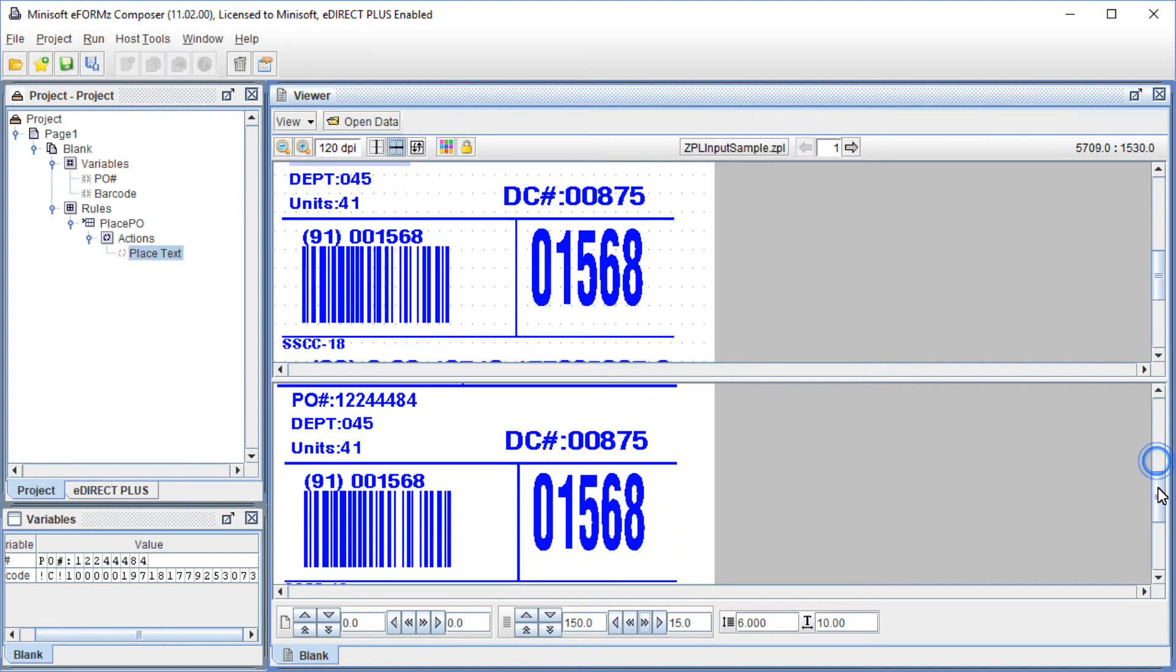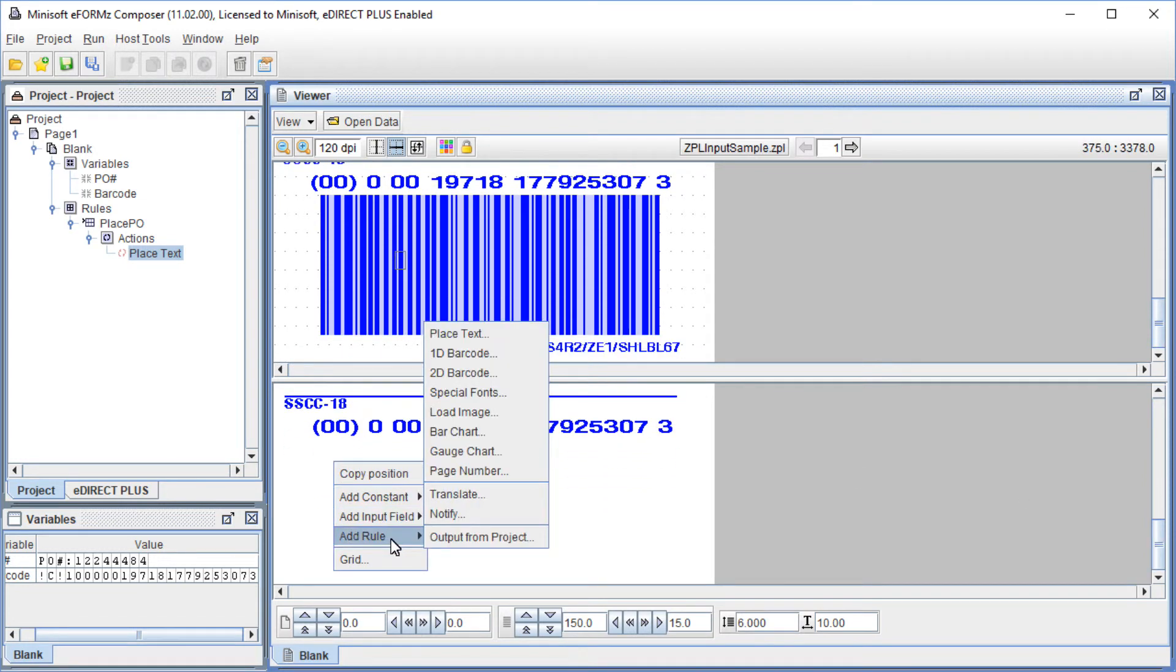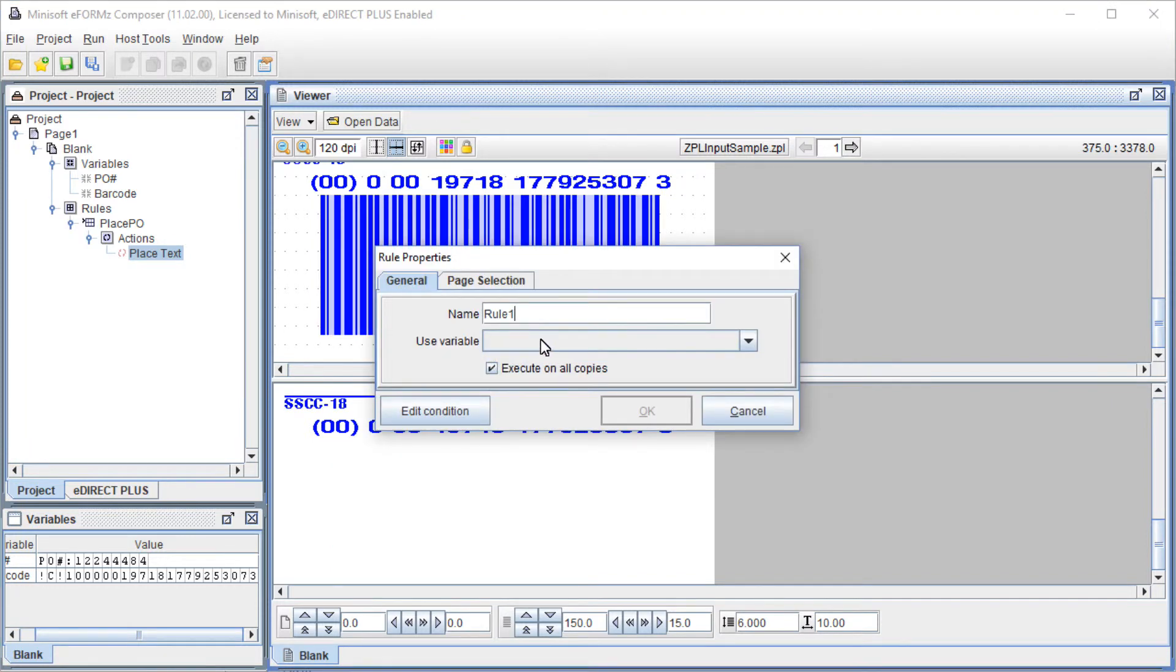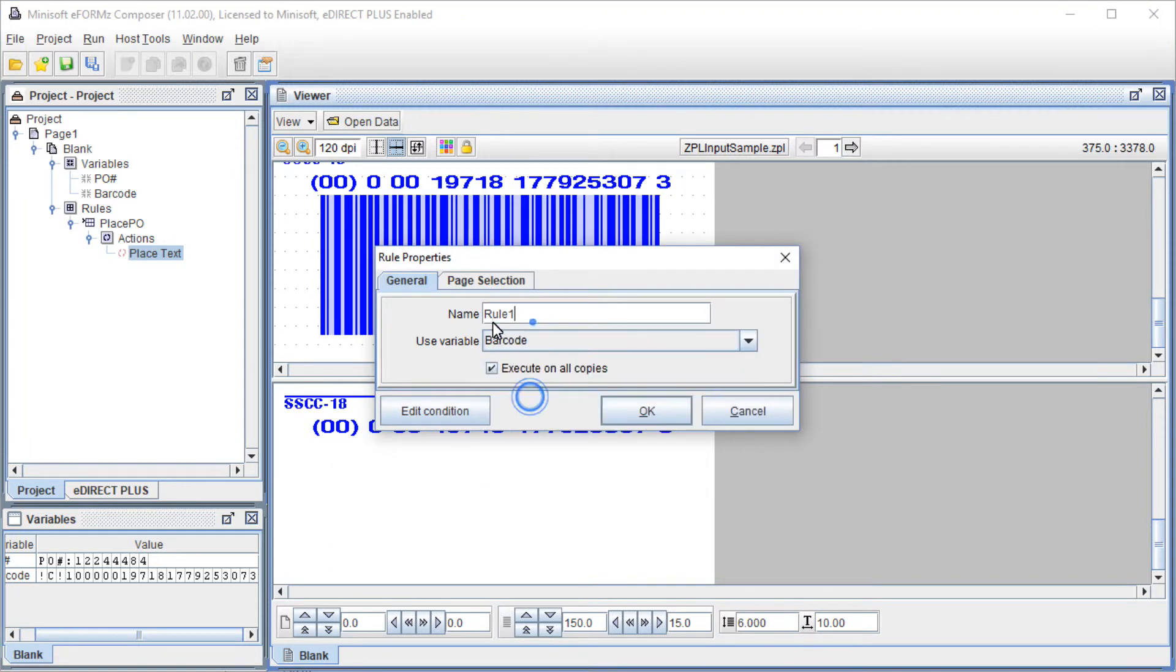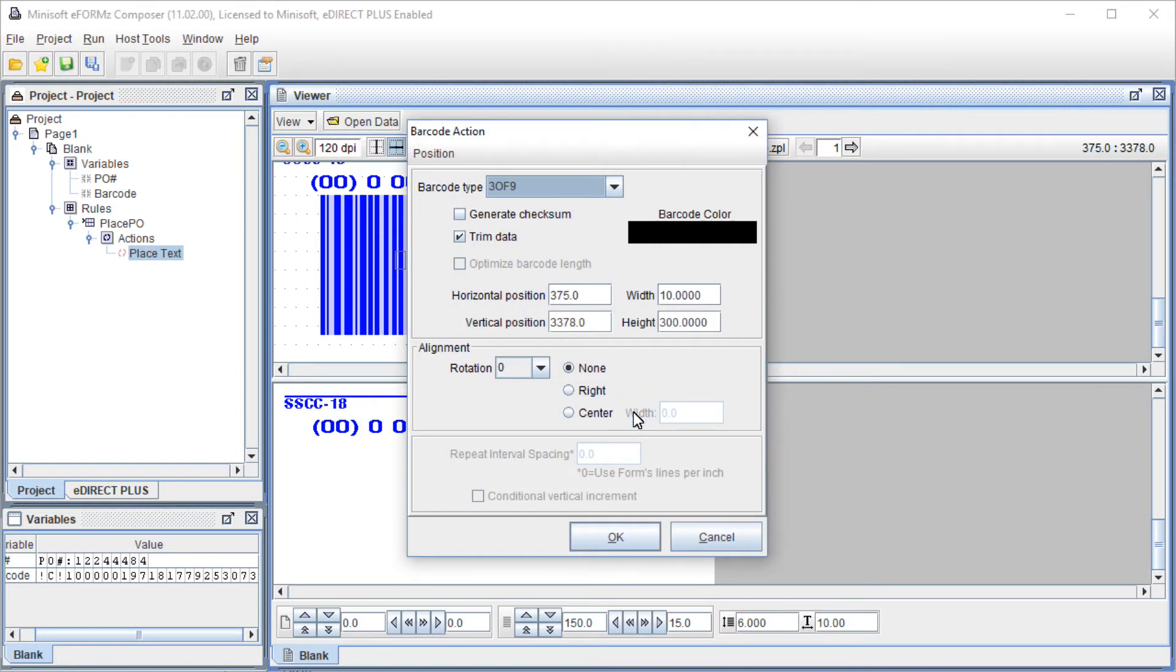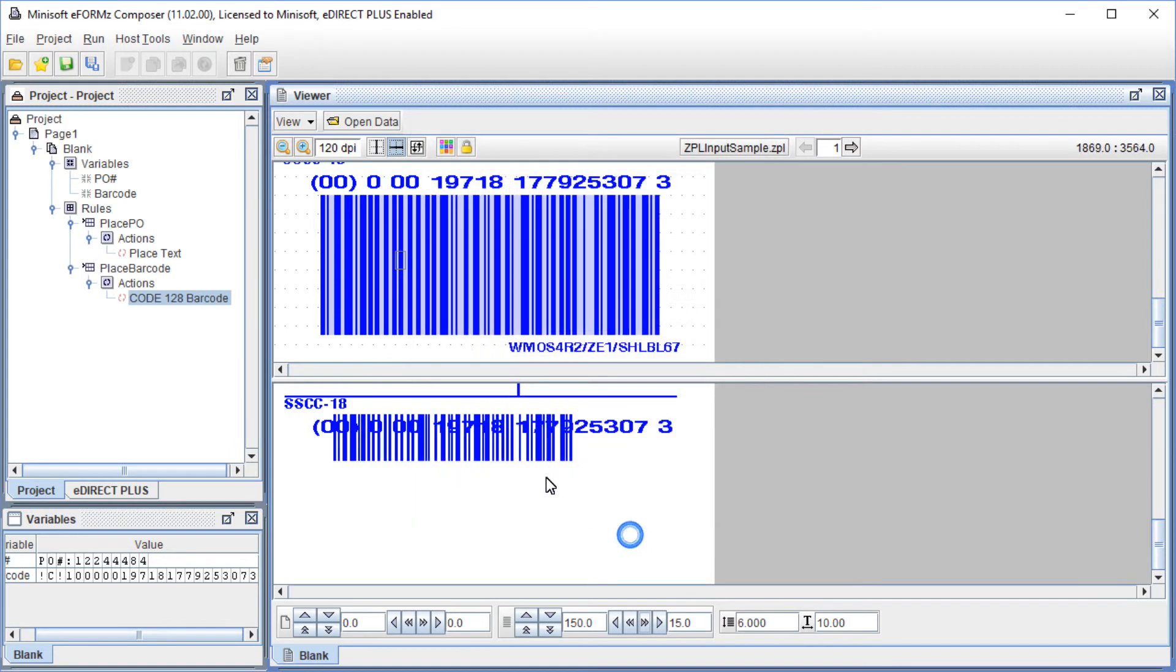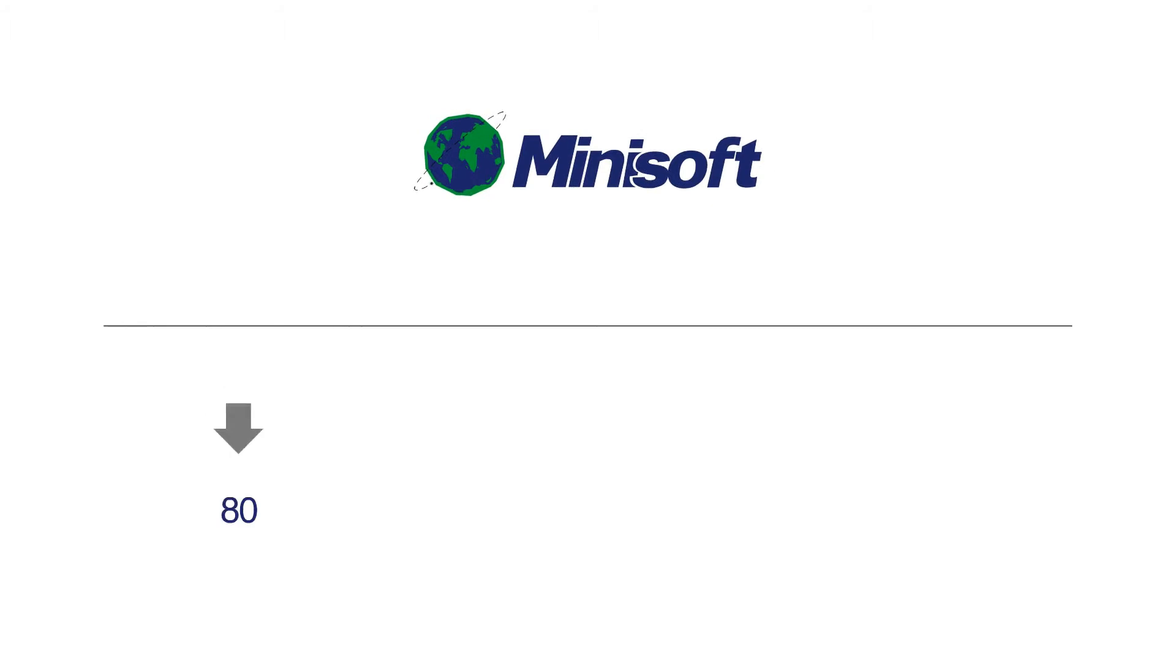To place the barcode back on the form, right-click in the Form Viewer and select Add Rule, 1D Barcode. Select the variable and name the rule. Select the barcode type and click OK. The barcode will display. Move it around to where you would like it.